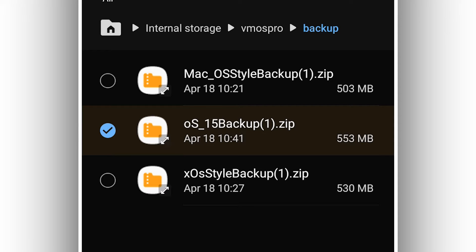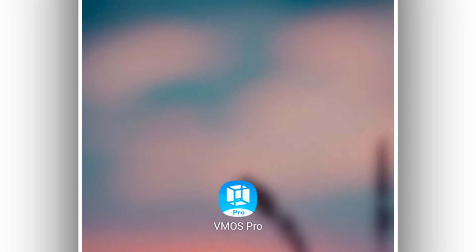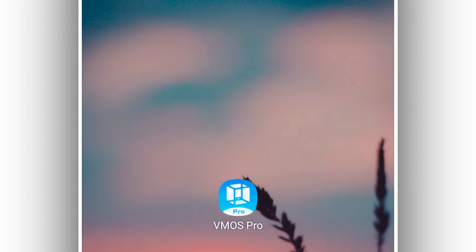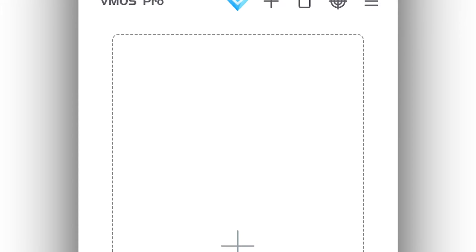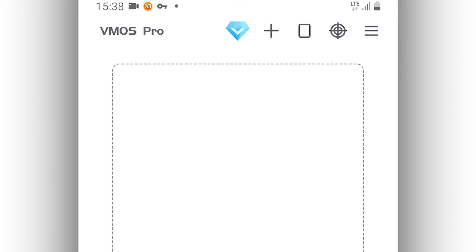Once you have the ROM downloaded, open the VMOS Pro application you just installed. It's going to ask you to give some permissions the first time you install the application — go ahead and confirm them, and give all the permissions to VMOS Pro.